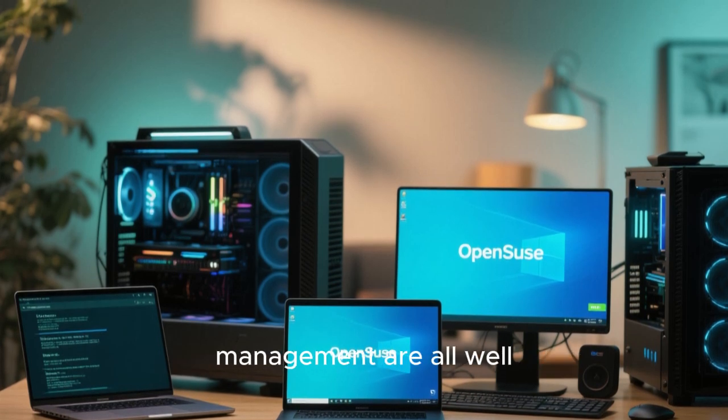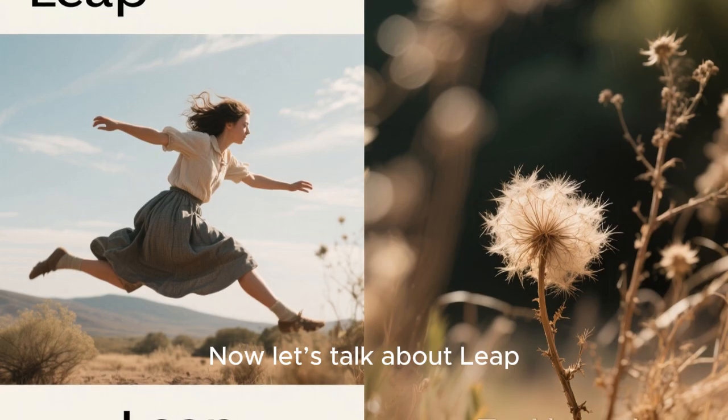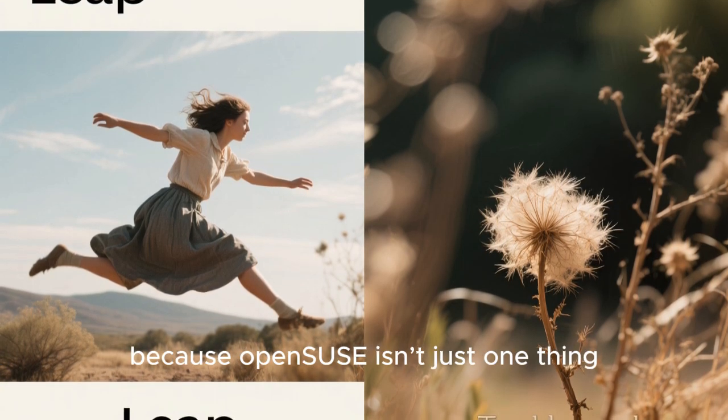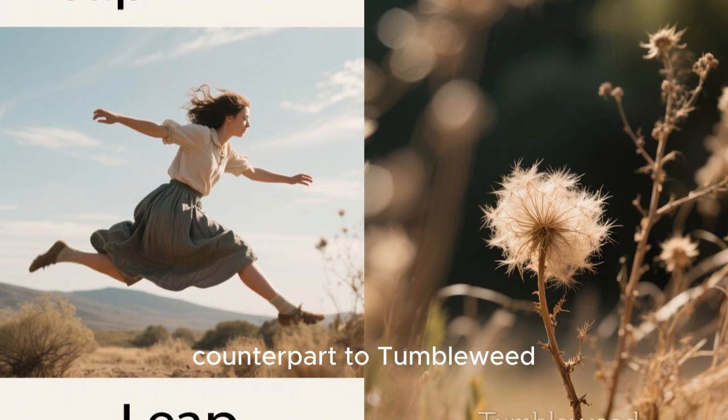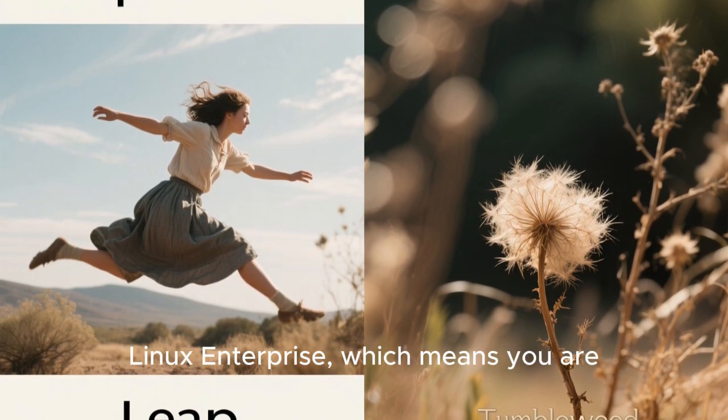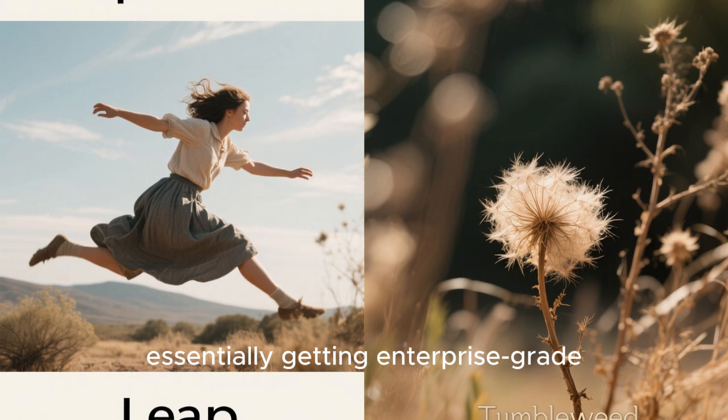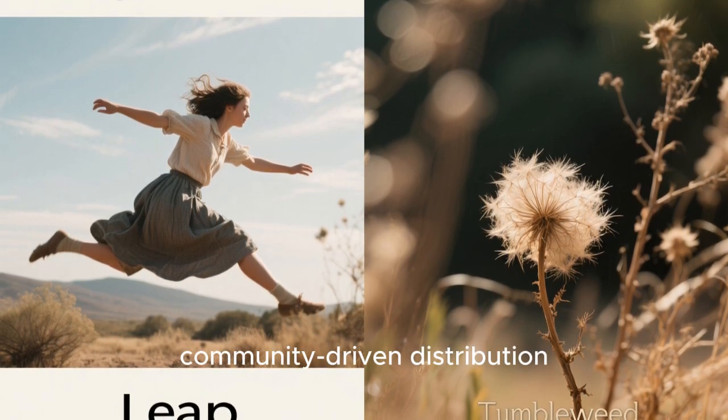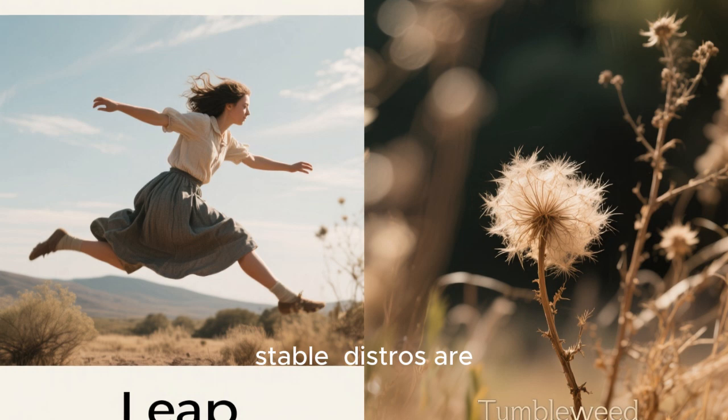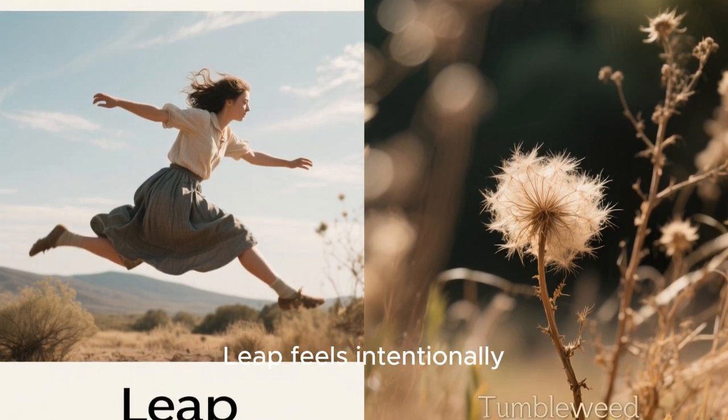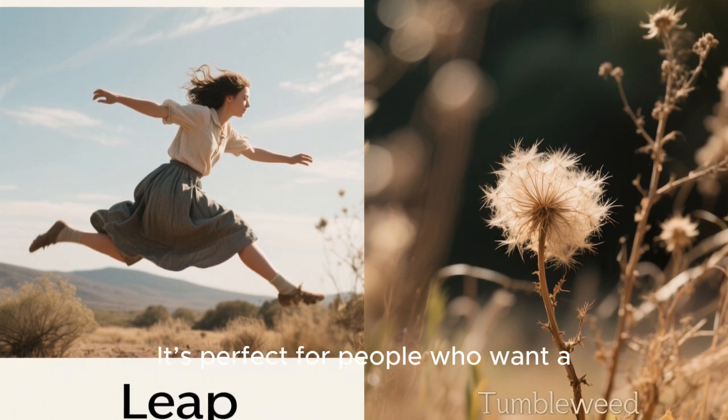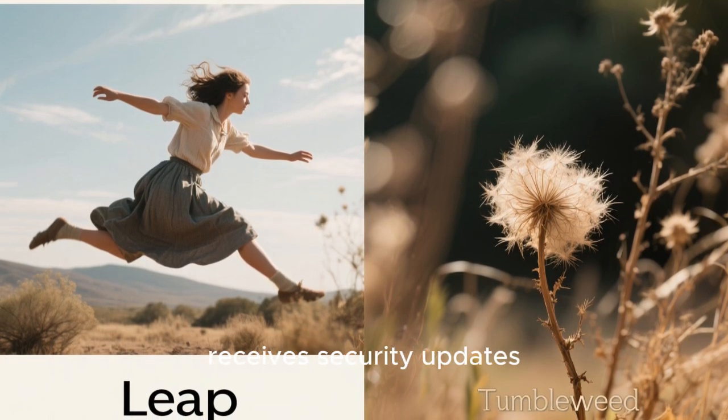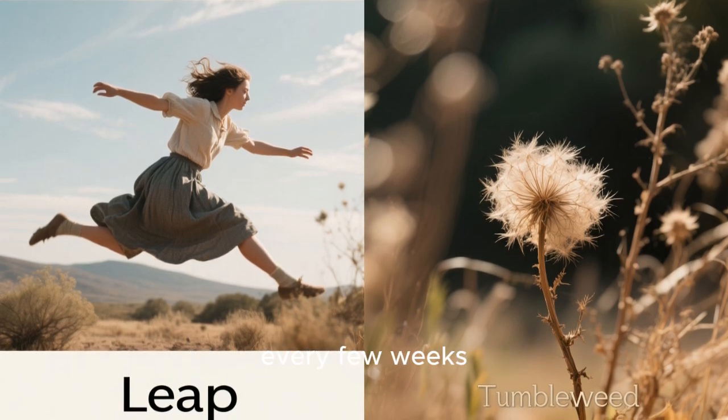Now let's talk about Leap, because OpenSUSE isn't just one thing. Leap is the stable counterpart to Tumbleweed. It shares a code base with SUSE Linux Enterprise, which means you are essentially getting enterprise-grade stability on a free, community-driven distribution. In a world where many stable distros are actually just older versions of fast-moving software, Leap feels intentionally designed for long-term reliability. It's perfect for people who want a system that just works, receives security updates, and doesn't change behavior every few weeks.